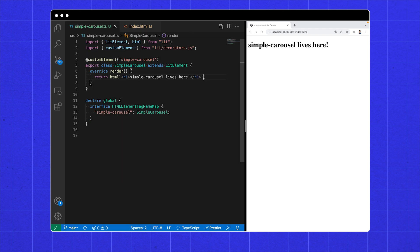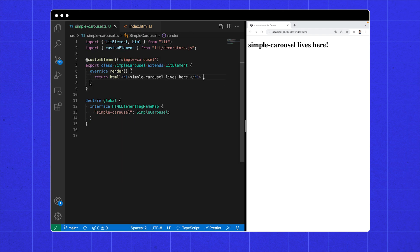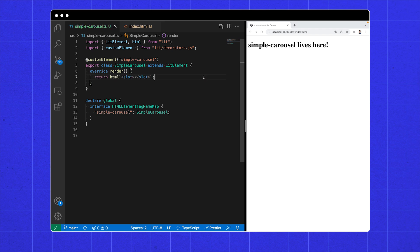Introducing the HTML slot element. The browser knows to put children in a slot element. All we need is to add a slot. And now every one of our elements is showing.